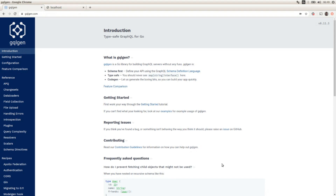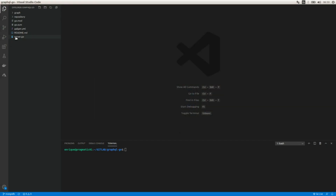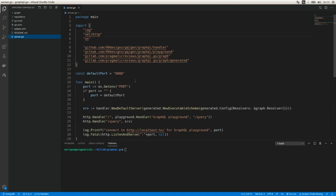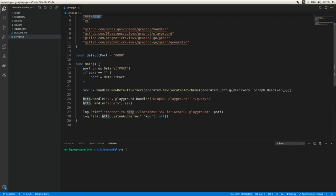In a previous video we created a GraphQL schema and using that schema as the input we generated a GraphQL server in Golang using the tool gqlgen. As we can see here, the code generated by this tool included the HTTP library.